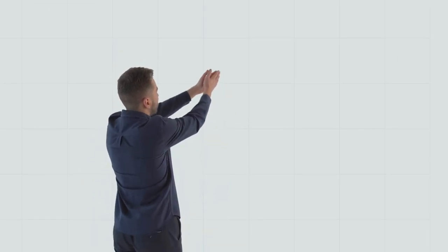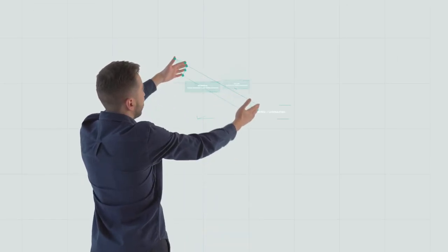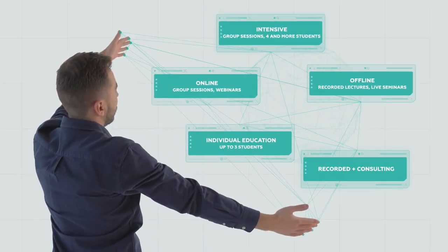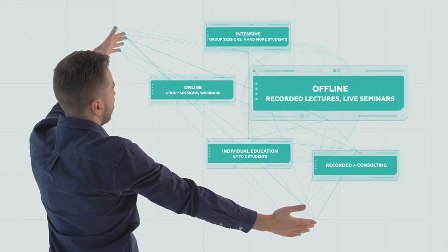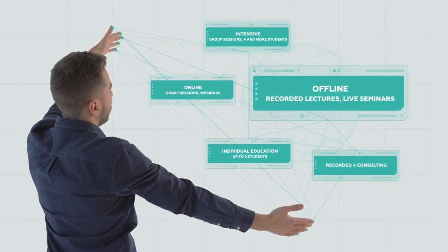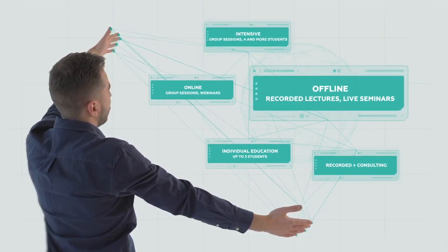Our students can choose the most convenient studying format. Offline if they need practice and live communication with instructor.